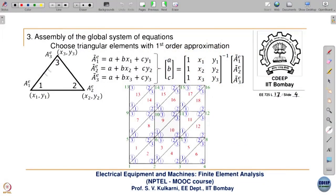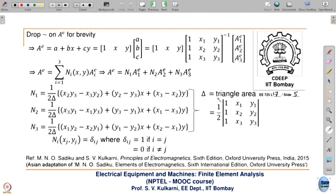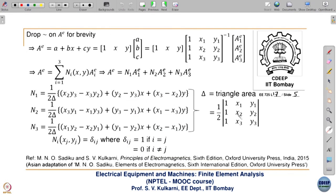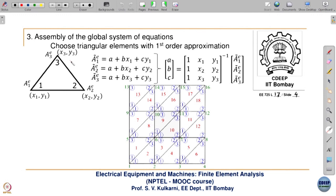We start with one triangular element. The node numbers are numbered in the anti-clockwise direction. This is important because the area of the triangle is given by half the determinant of the matrix of coordinates [x1,y1; x2,y2; x3,y3]. If the nodes are numbered in the clockwise direction, the area calculated by this formula becomes negative. To avoid that, we always number the nodes in the anti-clockwise direction.